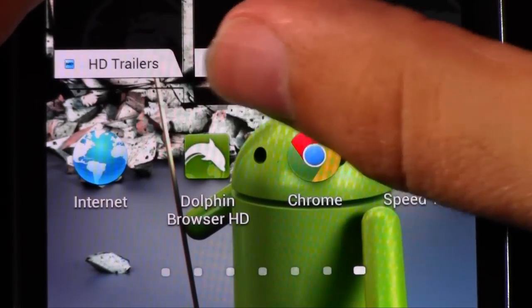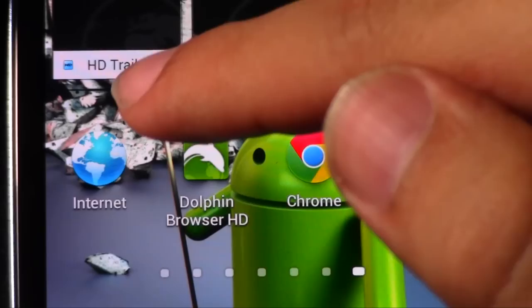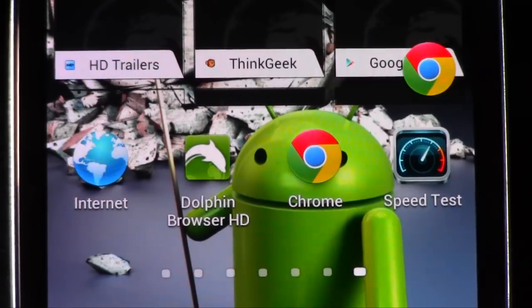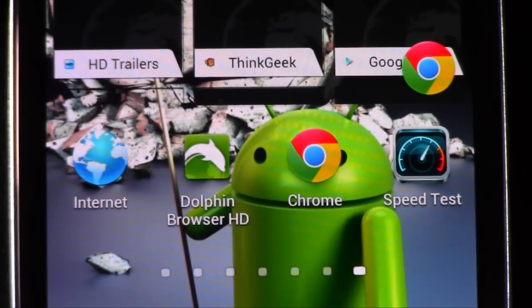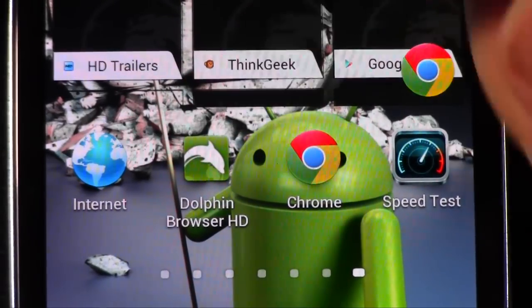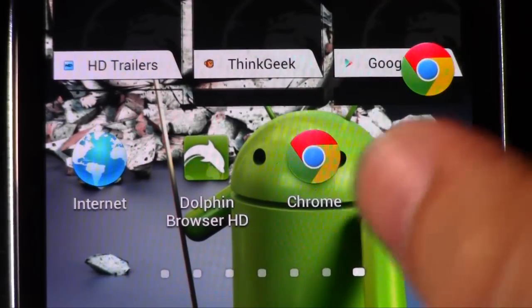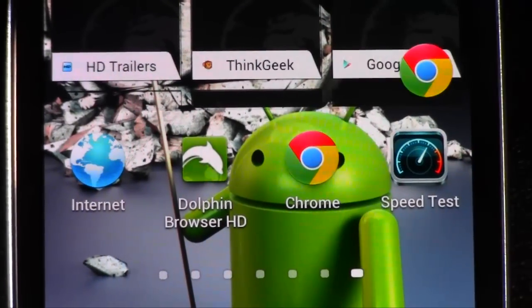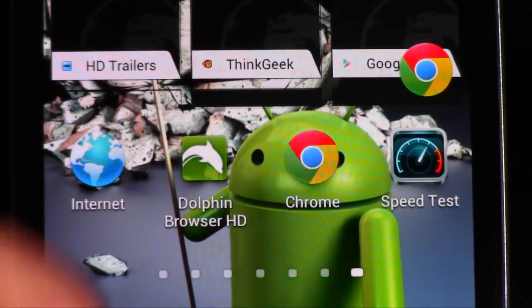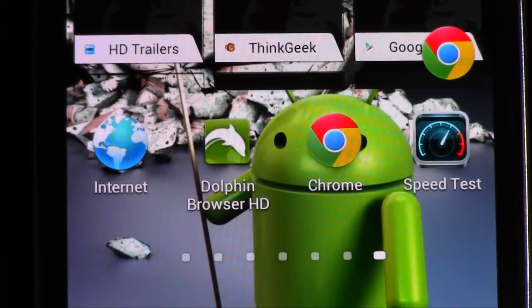I'm going to do it on the three top browsers out on the market. Internet browser, the stock browser that comes with it. Dolphin browser, my personal favorite for tablets, for phones, it's either or. And then of course Chrome browser, the top browser out right now. So let's take a look at all three.